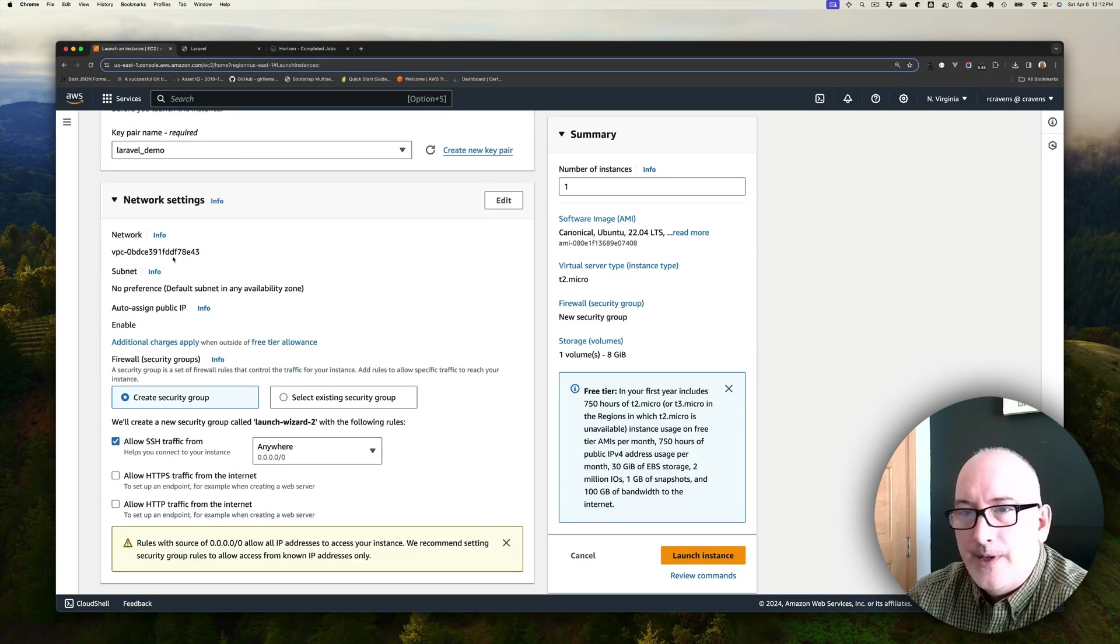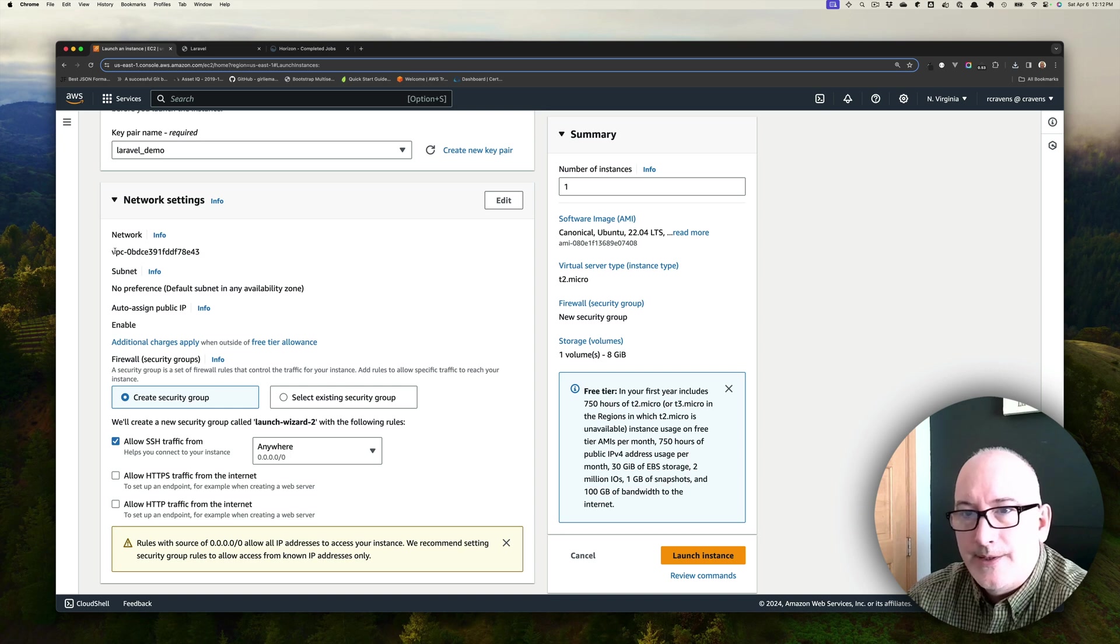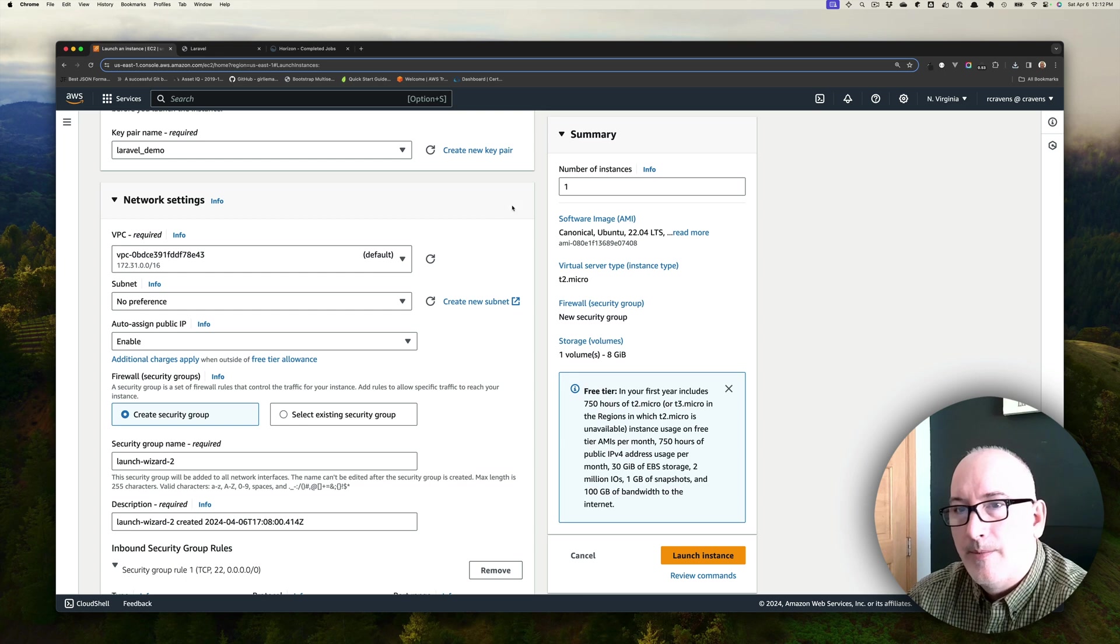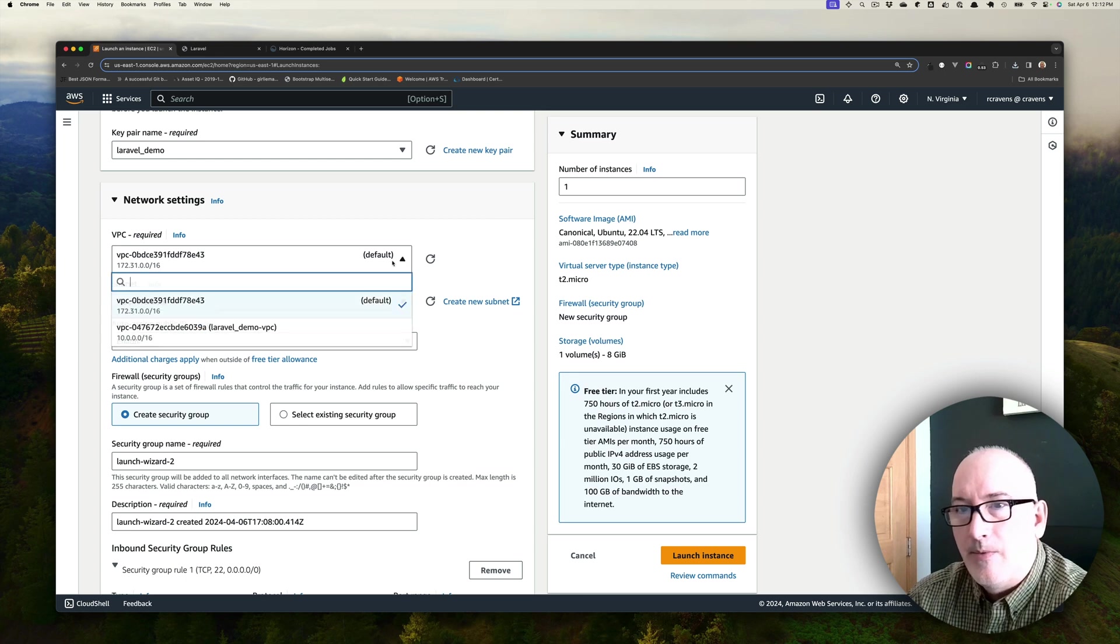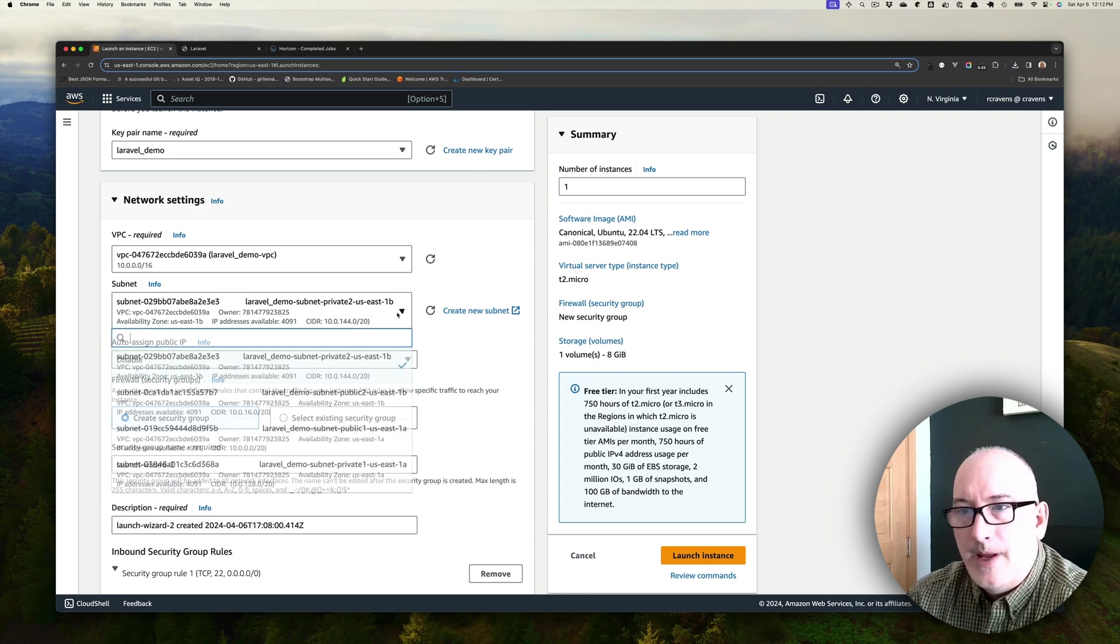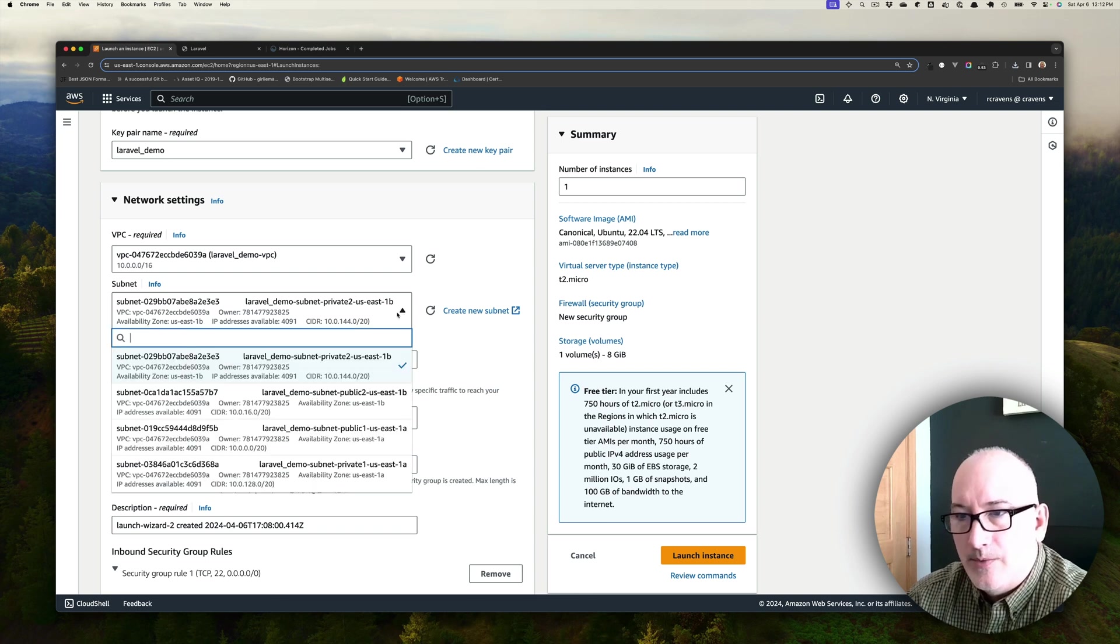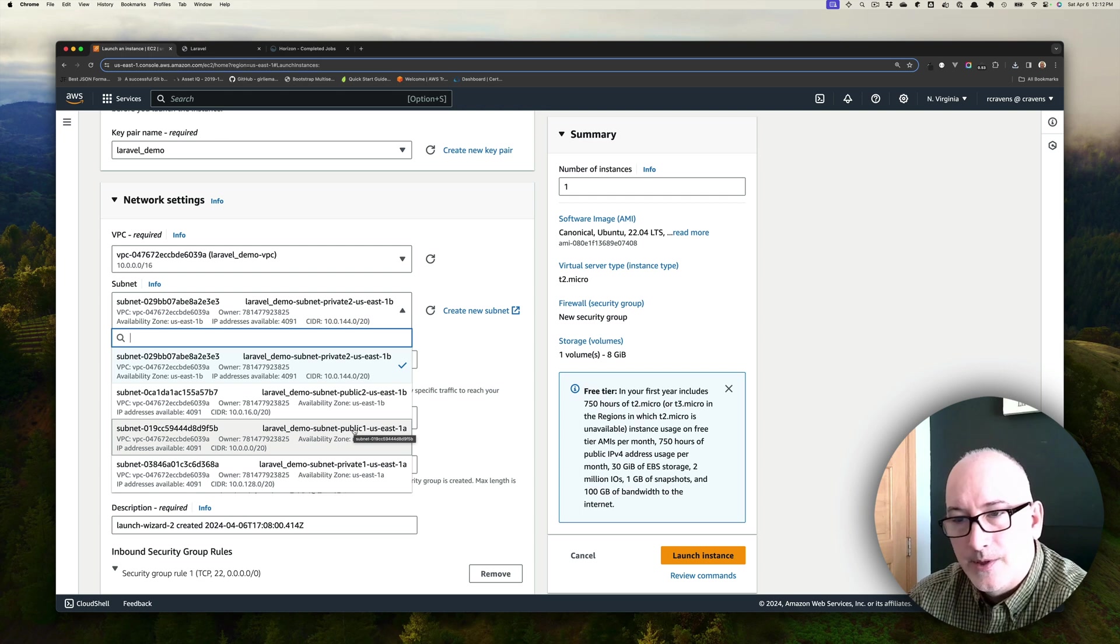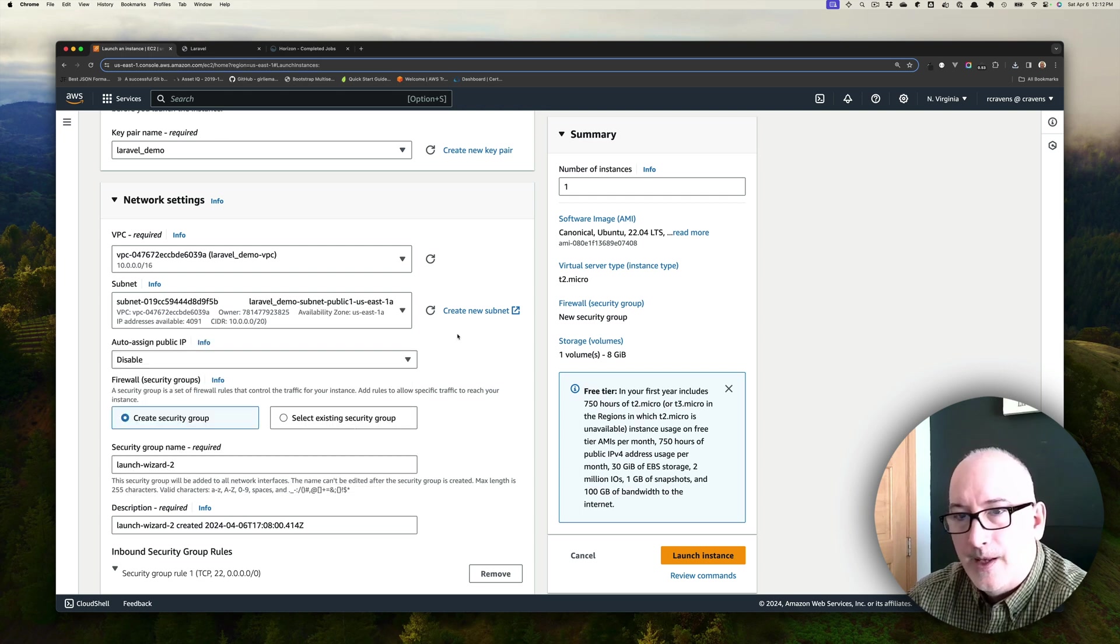Now for the network settings, we're going to want to edit this. This is not the VPC that we just created. So we want to be able to edit it, and we want to select our VPC. And then the subnet we're going to put this in is the public subnet for number one, the first AZ. That's where we're going to put it.